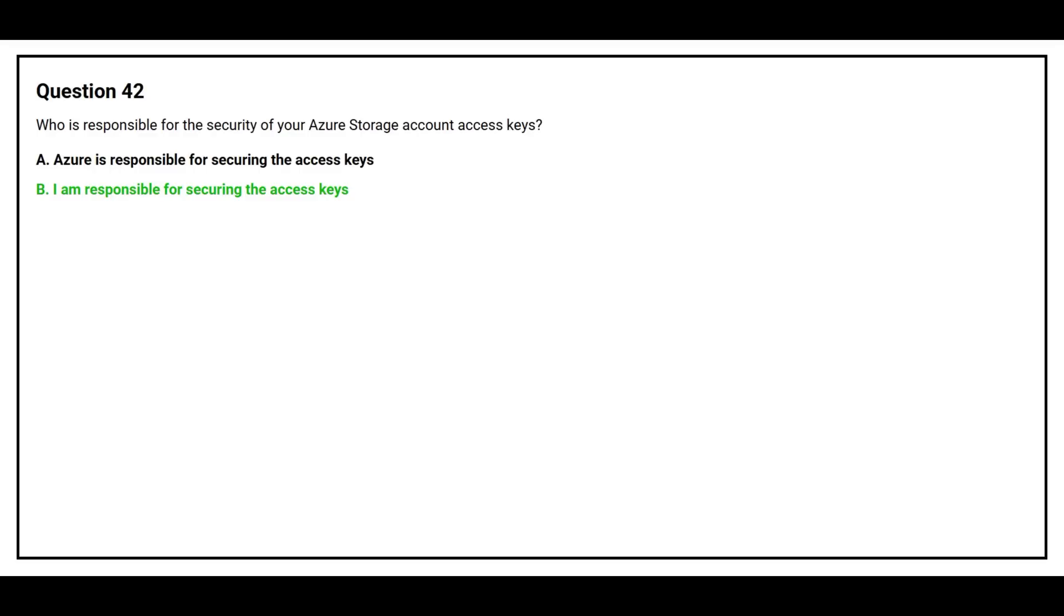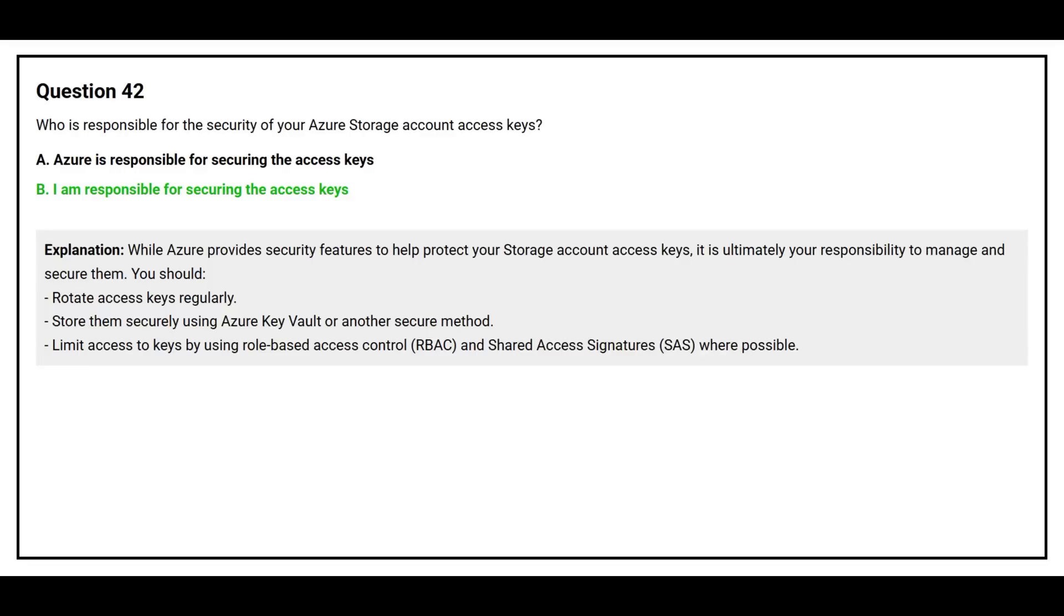The correct answer is Option B, I am responsible for securing the access keys. While Azure provides security features to help protect your storage account access keys, it is ultimately your responsibility to manage and secure them. You should rotate access keys regularly, store them securely using Azure Key Vault or another secure method, and limit access to keys by using role-based access control and shared access signatures where possible.